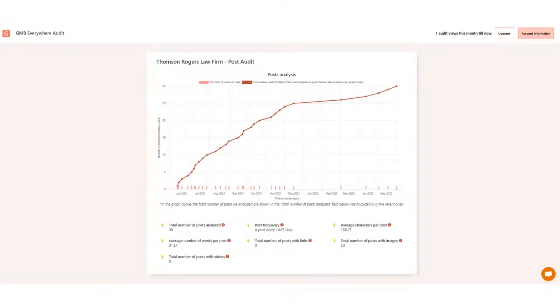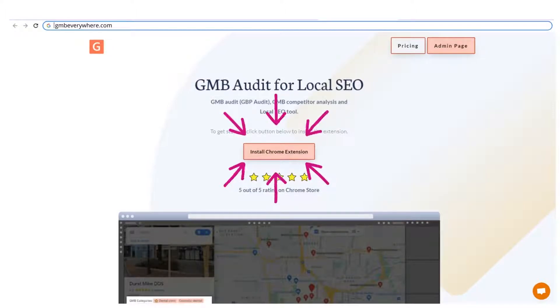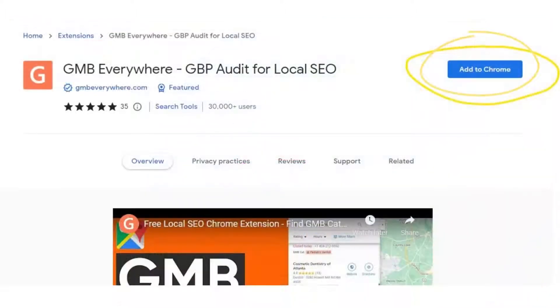To do this, you will need the GMB Everywhere Chrome Extension installed on your Chrome browser. Just head to gmbeverywhere.com, click the Install Chrome Extension button, and you will be redirected to the Chrome Web Store — click Add to Chrome.